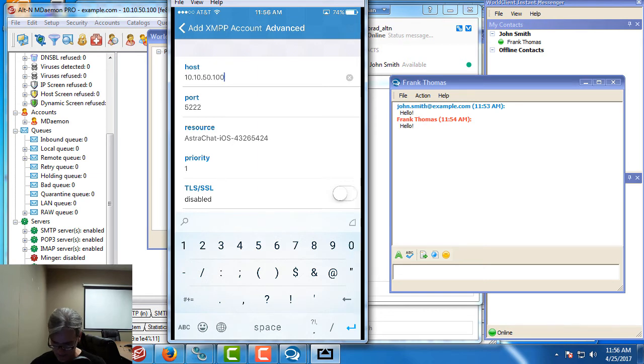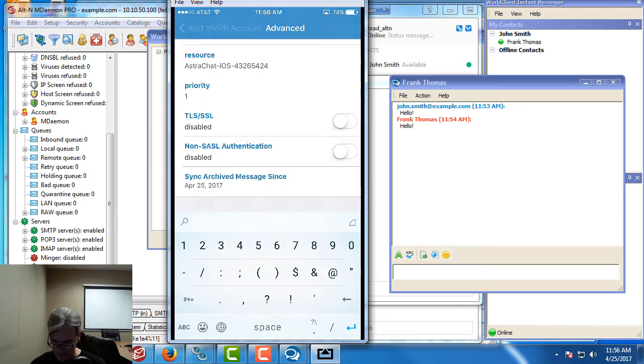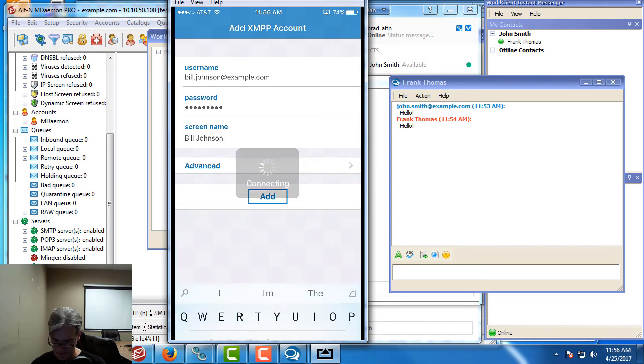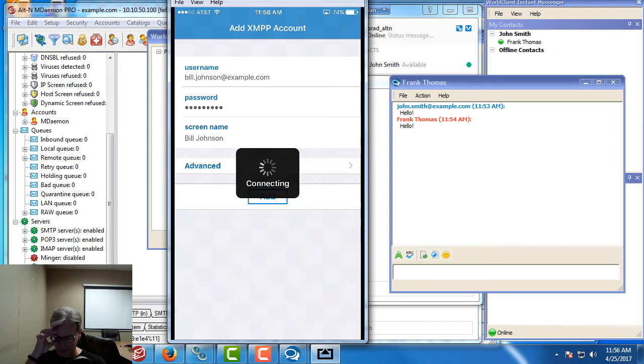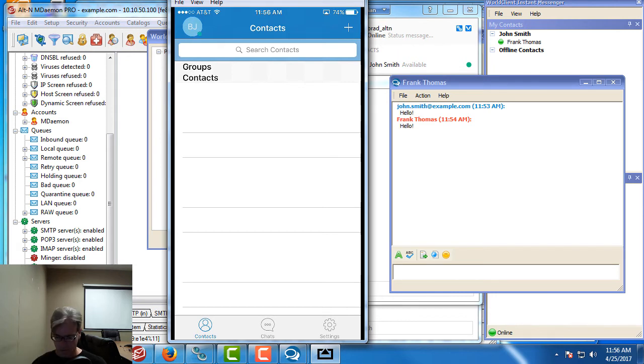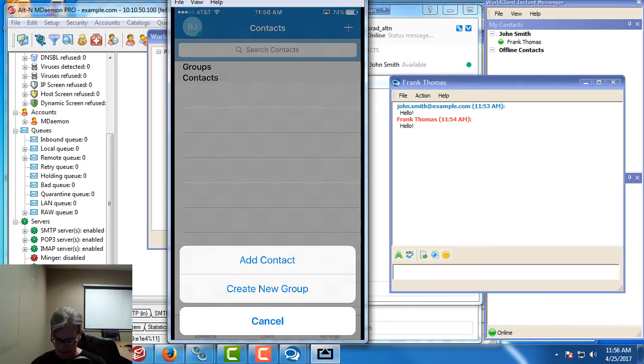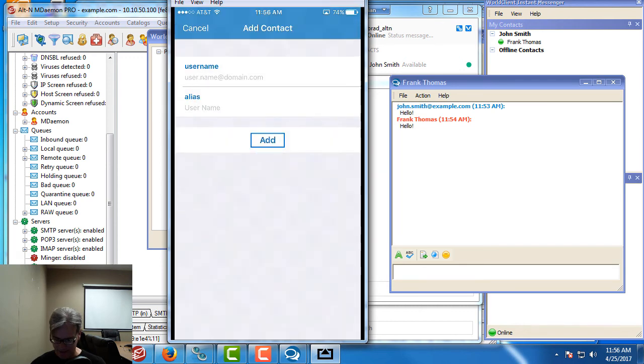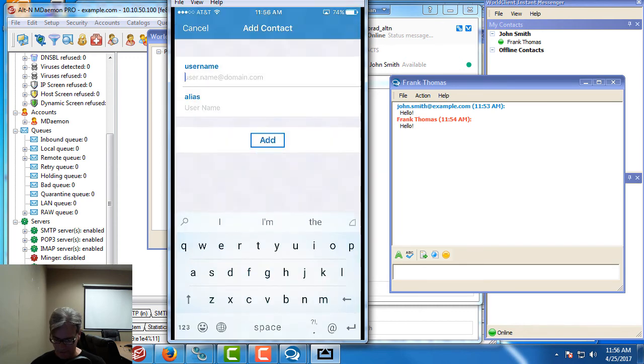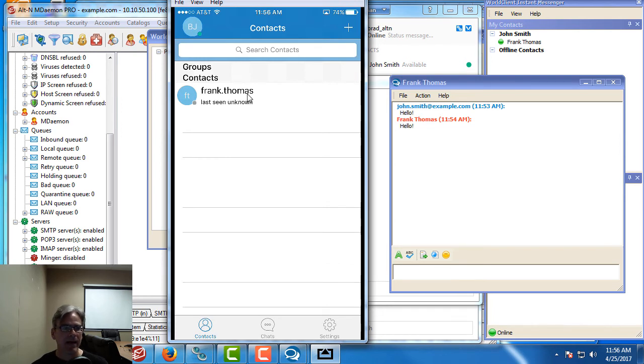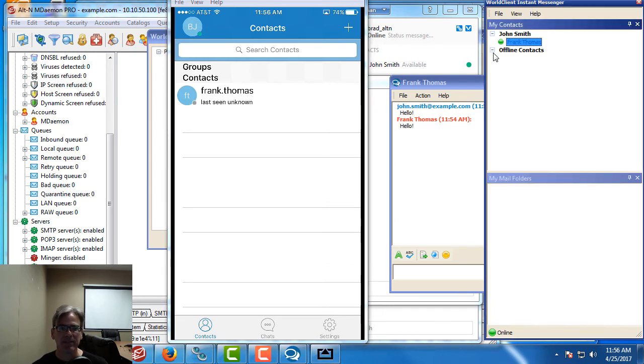Then we can add our account. We can tap on add and it will try to connect here. We're now connected. I can go to my contacts here. I can add a contact. I can add, for example, Frank Thomas. And there's Frank Thomas.